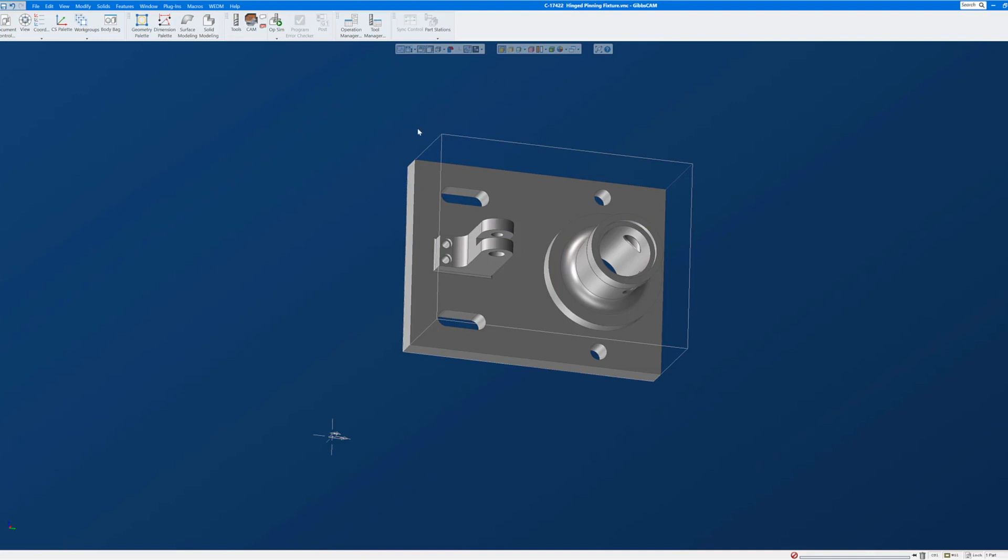The first thing I need to do is get the top of the part parallel to the XY plane and facing up in the XY plane.